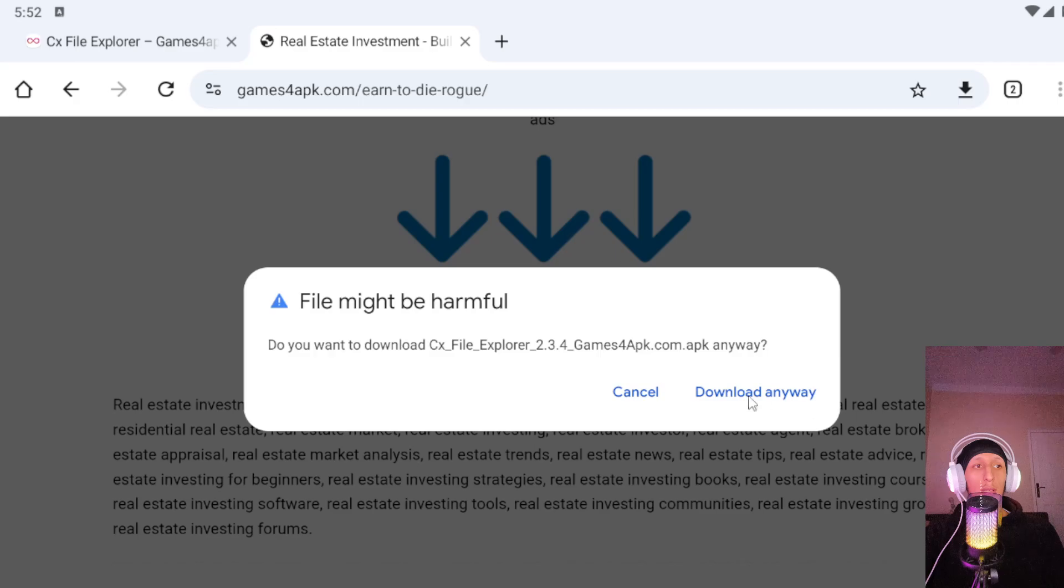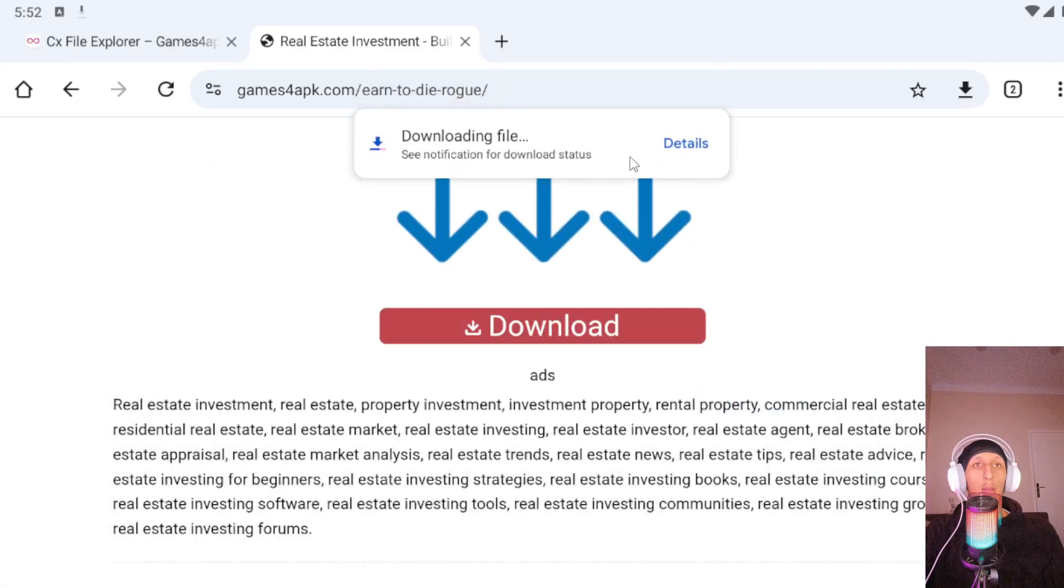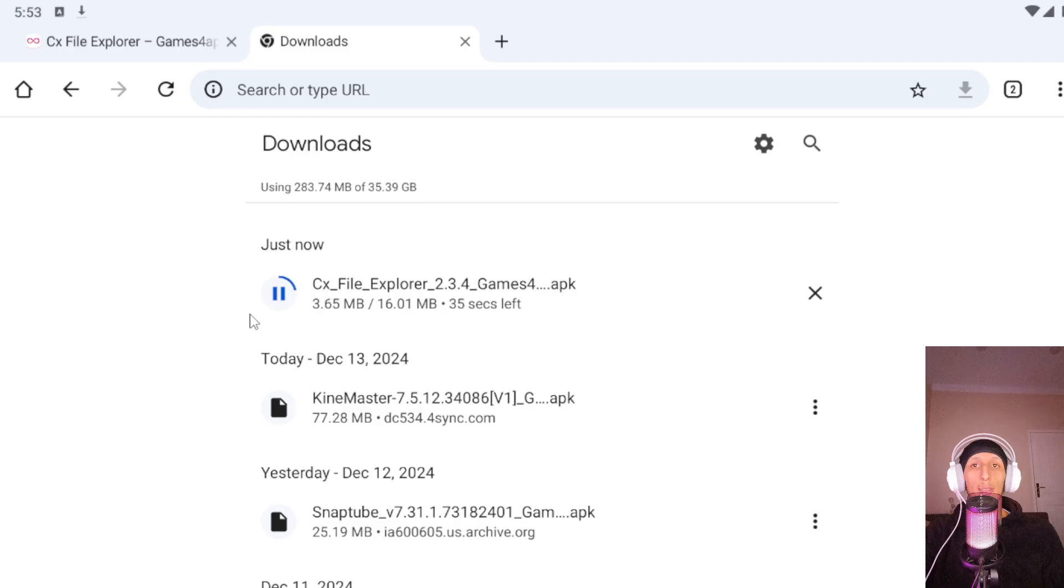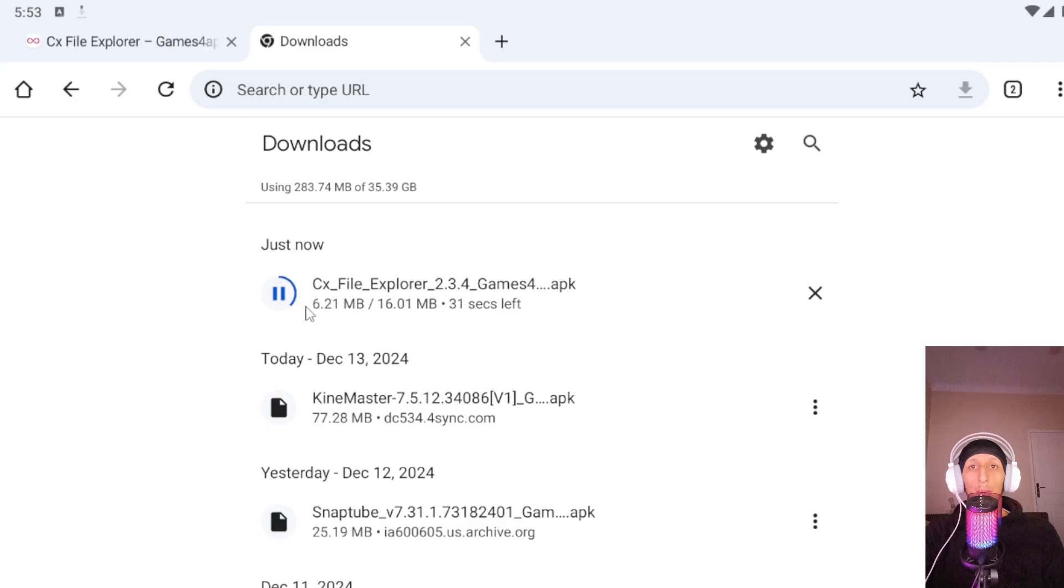Now you need to agree for download. Click download anyway and here go for details. As you can see our file has been starting to download. After download completes, install your APK.